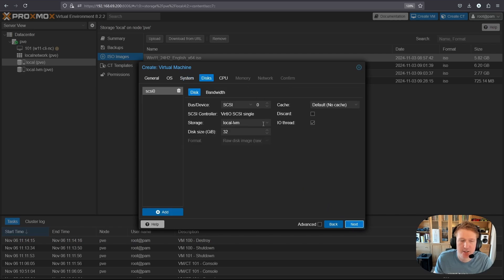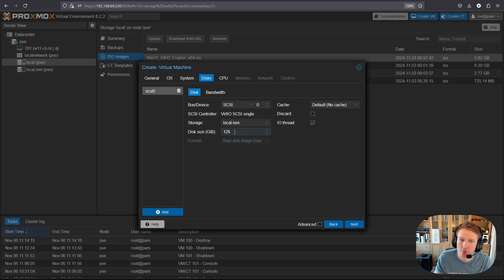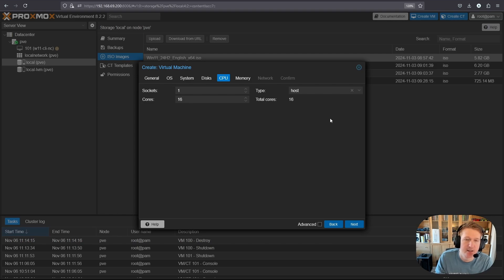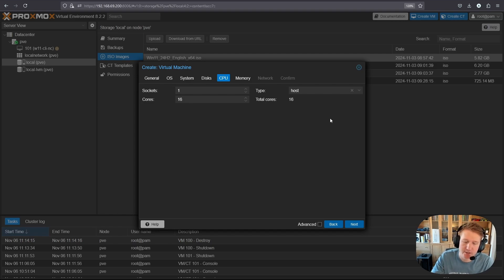Click next and now you can select your disk space. We're going to use local LVM — I like to do 128 GB, but you should at least do 64. Leave everything else as default. For CPU, I'm going to do 16 cores — use whatever cores you have available — and select host from the type dropdown. There are some positives and negatives to the type you select; I don't plan to clone or move this to any other Proxmox environment, so host is fine. It basically passes through the actual CPU, so when you go into Windows and check the system, you'll actually see your CPU listed.